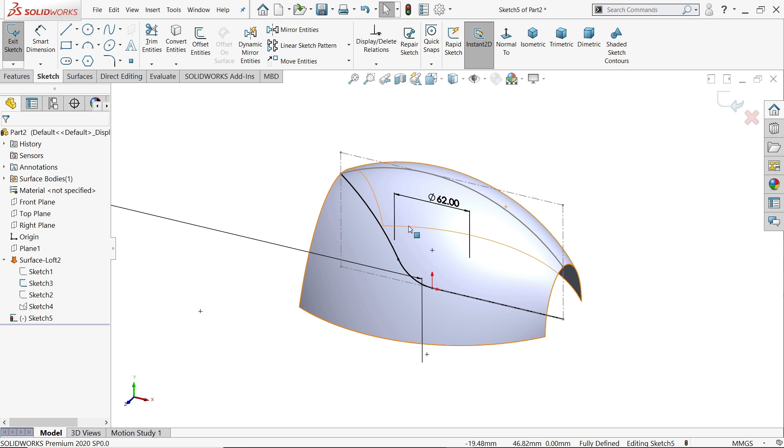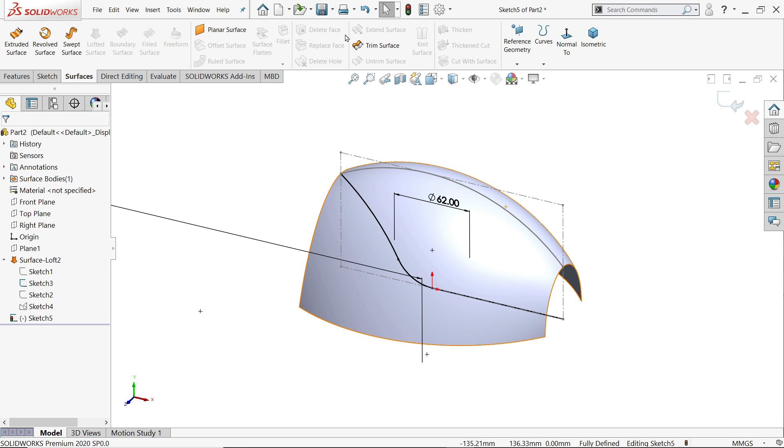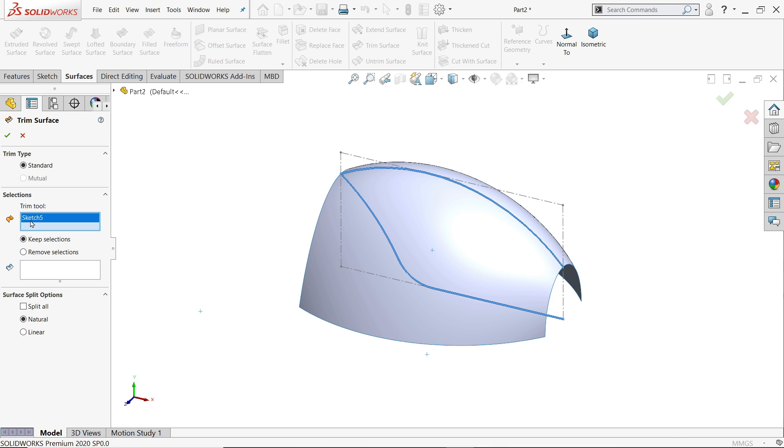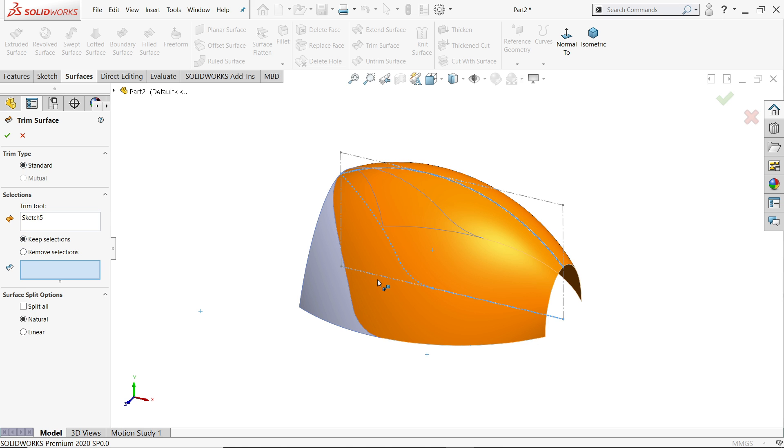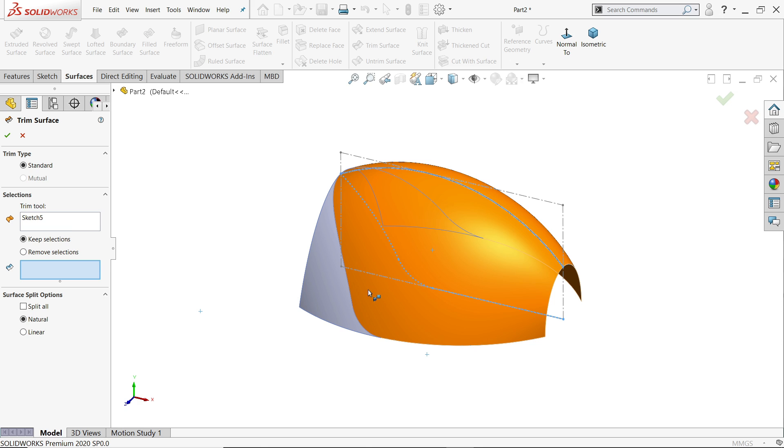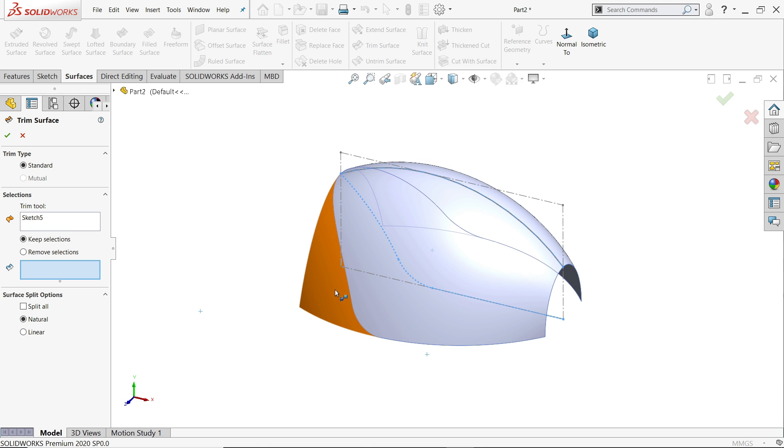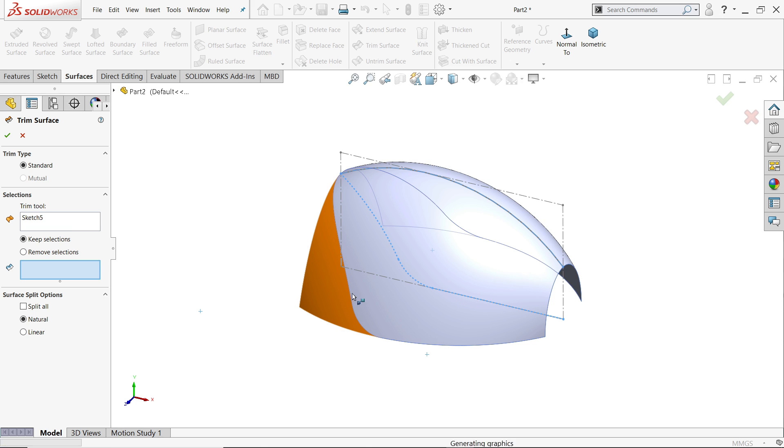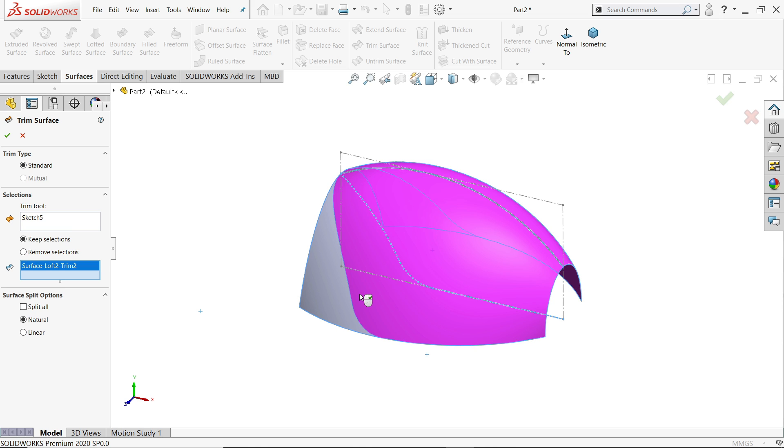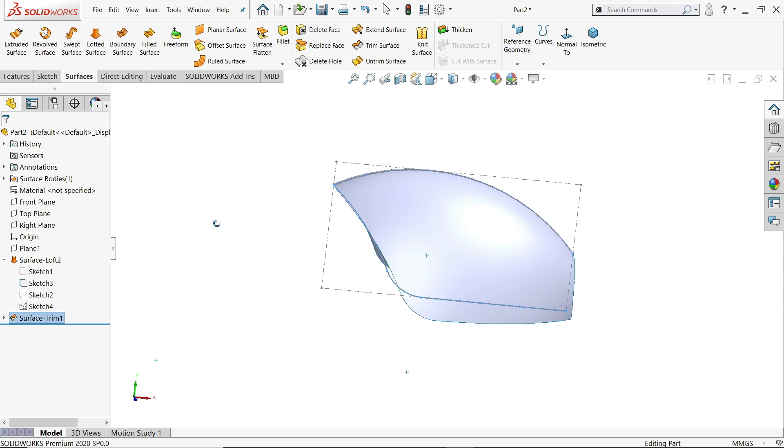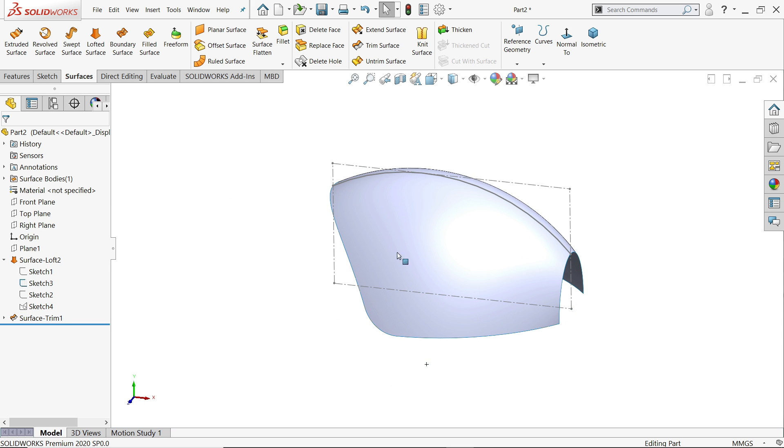This is the main geometry. Go to surface and here choose trim surface. Now sketch already selected what we created. Now keep selection, standard. If you move your cursor there is two geometry you are going to see. So I will choose this one. Now see, hide.